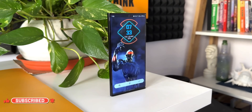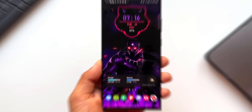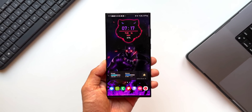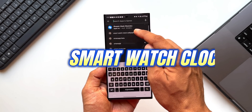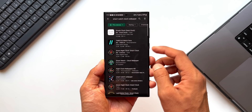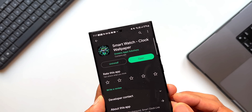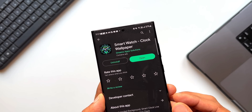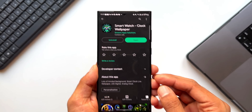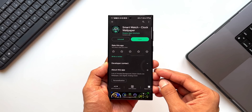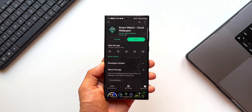In this video I'm bringing you a wonderful wallpaper application which is unique in its own way and offers some amazing clock wallpapers. This is called Smartwatch Clock Wallpaper. It offers fantastic clocks with beautiful looking backgrounds which can be set on both the home screen as well as the lock screen. The best part is this is a free application, and I will leave a link in the description below.